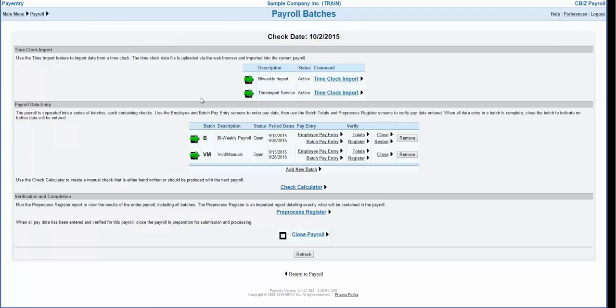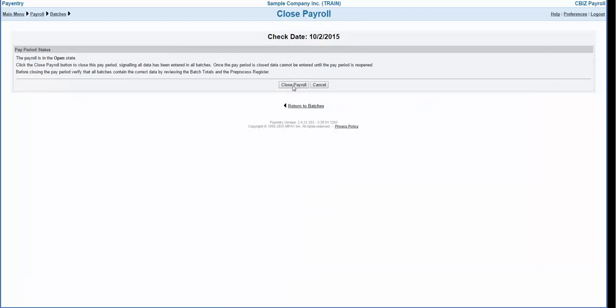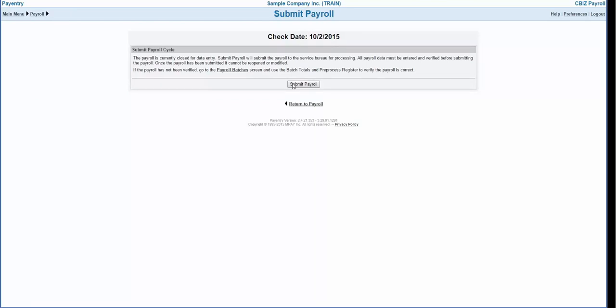Once you've confirmed that the payroll has been entered accurately and is complete, you'll want to close and submit the payroll for processing. Click on the close payroll link and then click the close payroll button to confirm that you're ready to submit. Once the payroll is closed, click submit payroll and this will send the information to CBiz for processing. The PayEntry.com system will sync with the CBiz database every 20 minutes. Once the system syncs, your payroll will begin processing and all necessary files or shipments will be generated. Please keep in mind that CBiz requires payrolls be submitted by 2 pm local time to ensure same-day processing and timely deposit of taxes and direct deposits.